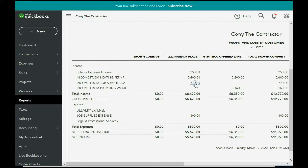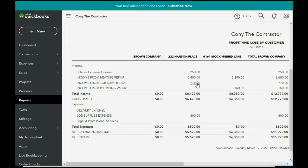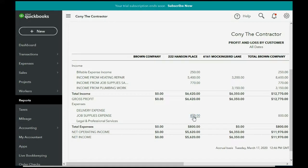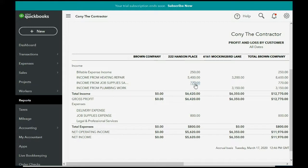But now again, look at the Hanson Place job, and look at income from job supplies is $770. Because this is the first time that we're using a separate income account in the Hanson Place job for job supplies, and that's the amount that we actually charge them. So, the $550 that we paid is part of this $800, but the $770 that we charge them is right here.